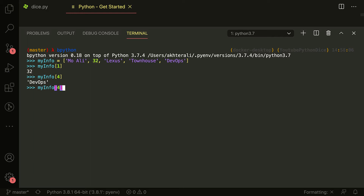If I do type(my_info[4]), I get class string. And if I do type(my_info[1]), it's class int. So Python automatically discerns what each element is. As I said before, each variable in Python is actually a pointer to a value, and it's the same case here. Each element is actually a pointer to a value. That's why in other languages, all elements in an array must be the same type — but in Python, that's not the case, because they point to different spaces in memory rather than actually containing it in an actual array.